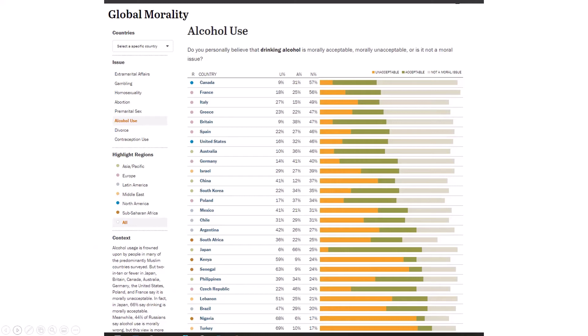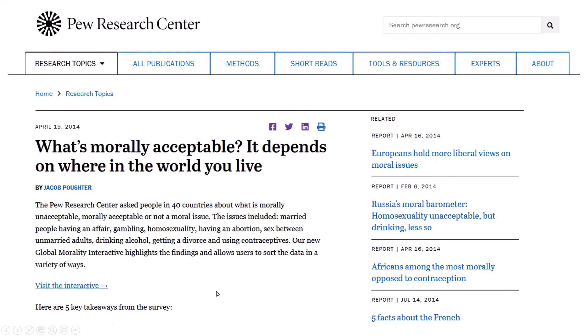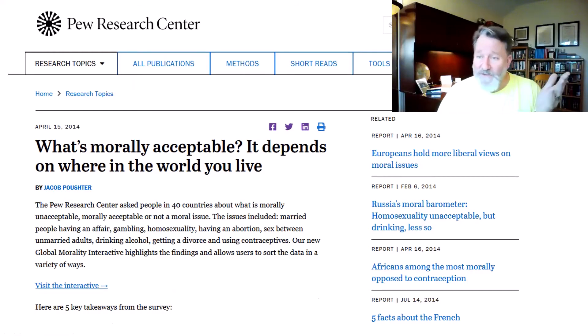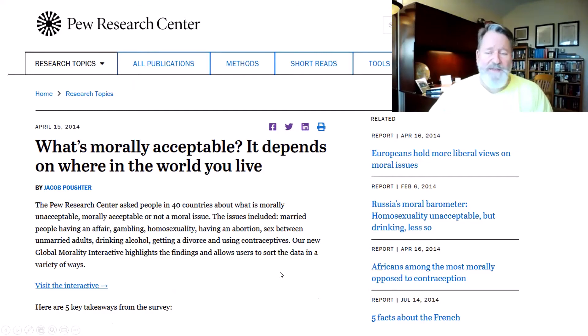They're just saying this is the way it is. When we start talking about what's morally acceptable or not, it does dramatically depend on where you are in the world. We'll come back to that survey and that issue later. One of the things we have to remember is this significant difference from society to society, culture to culture about morality.